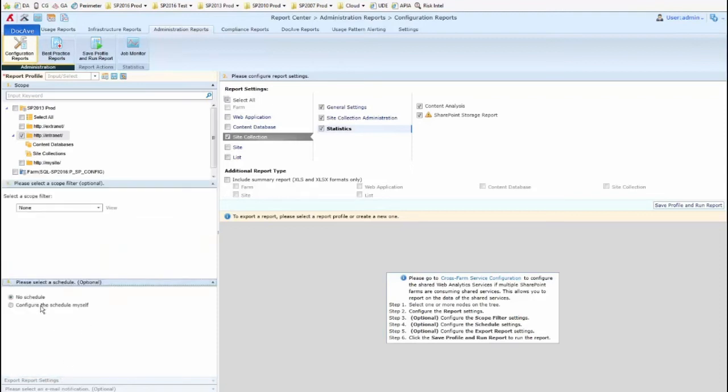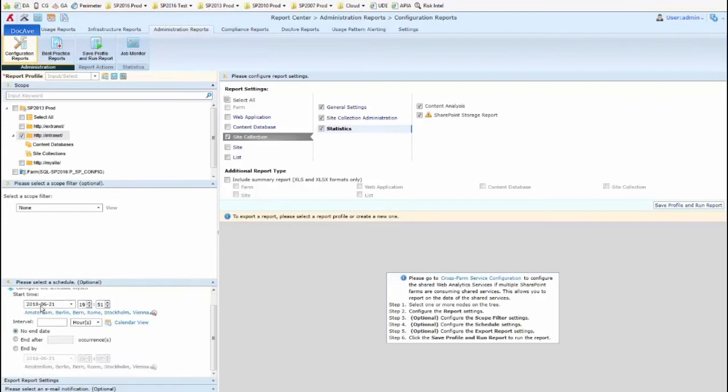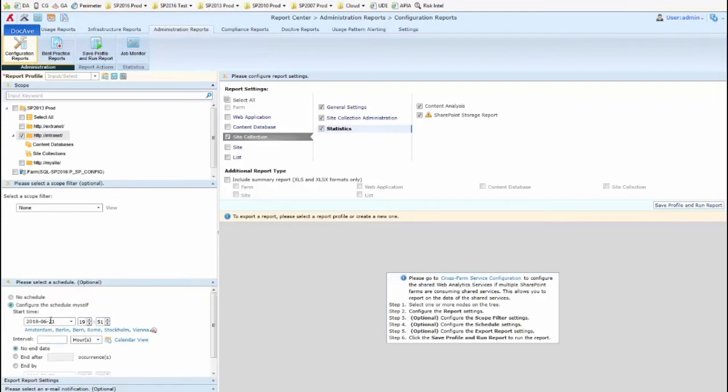Now, when I click on configure the schedule myself, you'll see that putting it on the schedule opens up something else at the bottom, which is my export report settings. The logic here is that this kind of report does not show in DocEv. So whether you set up a schedule or not, you will need to export it either manually with no schedule or export it on a schedule in order to be able to review its contents.